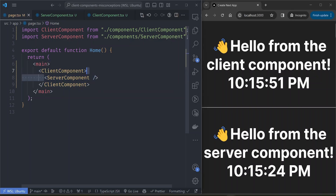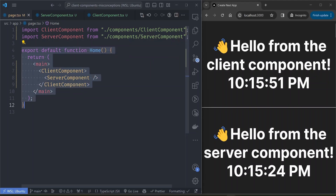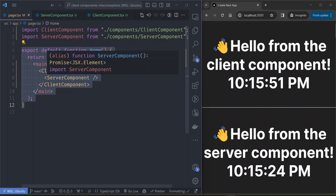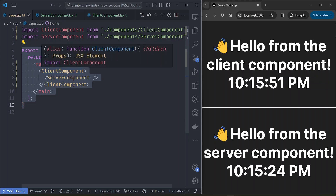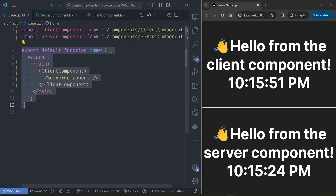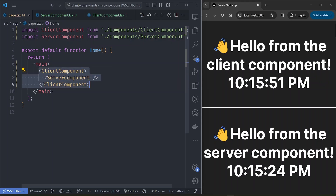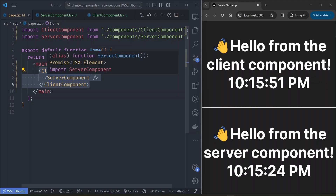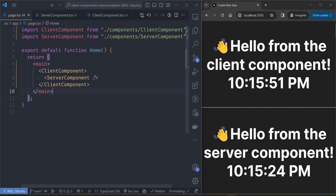I'm not entirely sure how to explain this, but in my mind, when you pass the server component as a children prop to the client component, it's like the server component is treated as a parent to the home component, which is a server component — so we've bumped the server component up the component tree even though it appears below the client component in the tree. If any of you know how that works, I'd really appreciate an explanation. There are more things I learn every day using client and server components, but these are the four items that have helped open up my understanding.